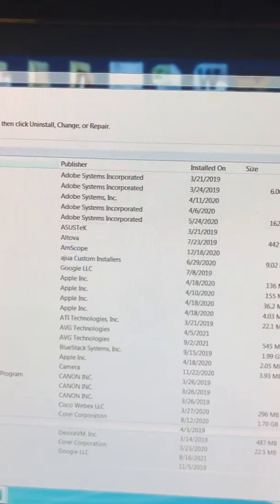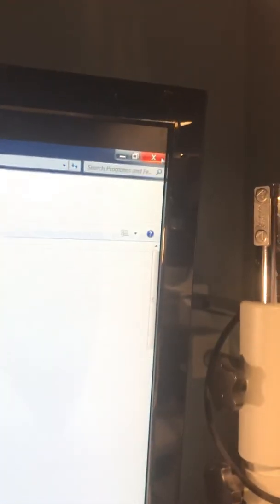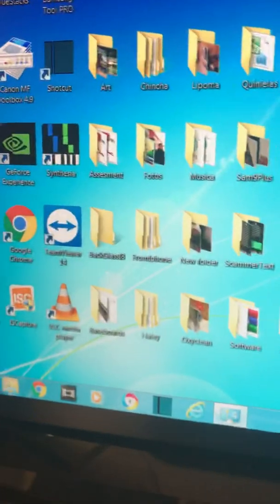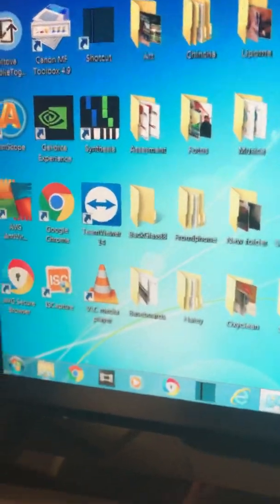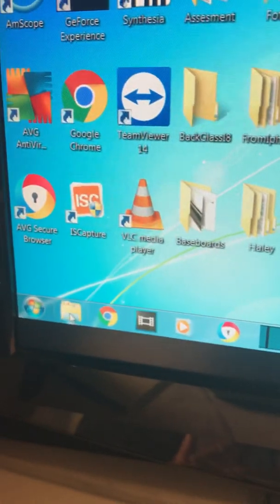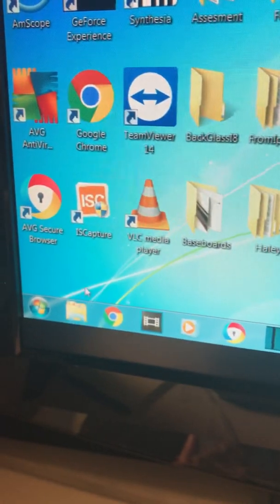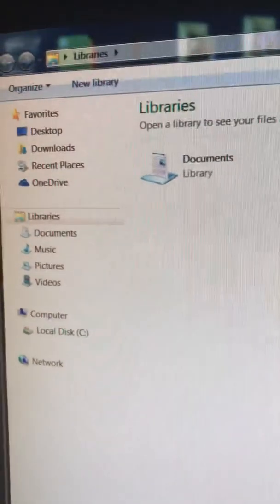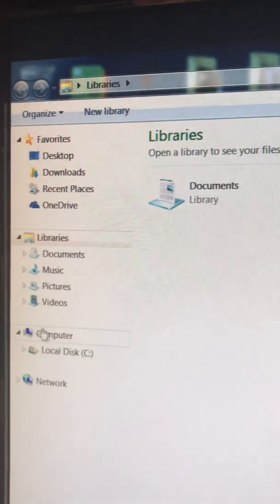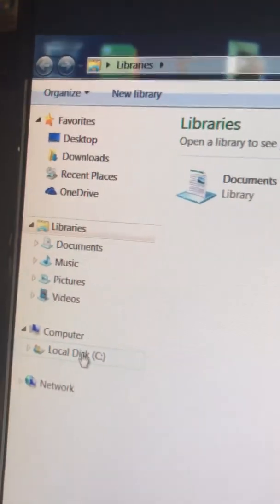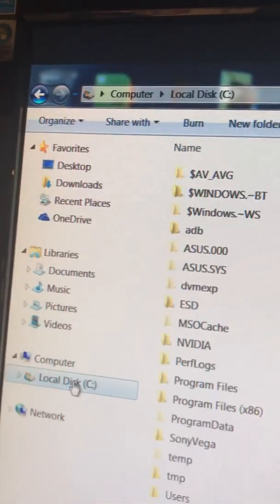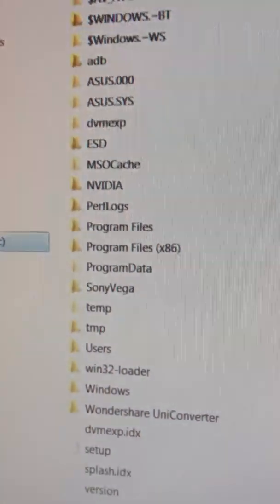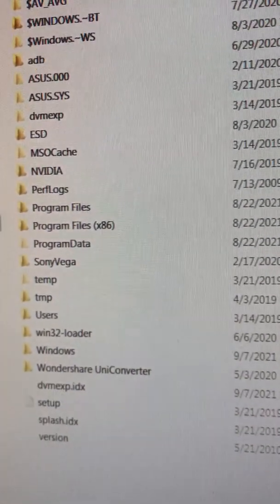So we close this window here. Then we go to this folder. And from here we go to C Local Disk, click once, and from here we need to go to Windows.